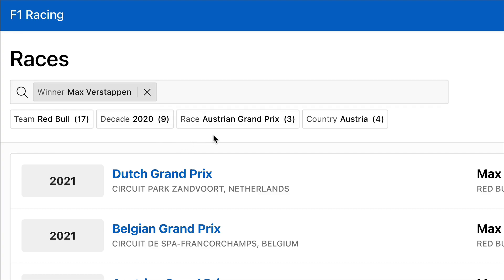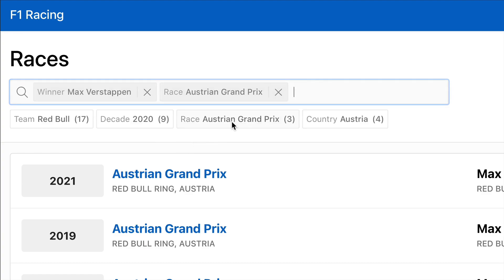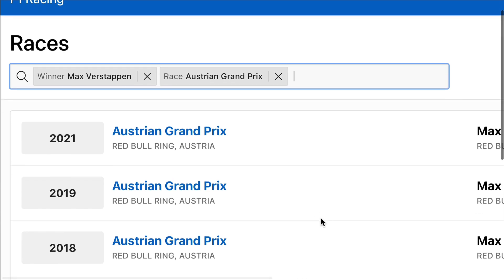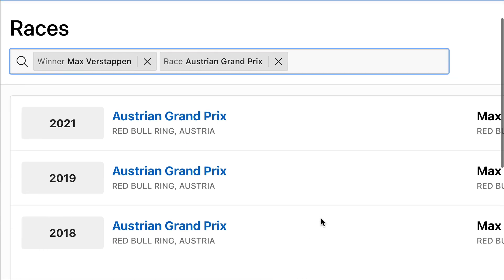Now I'm going to select the Austrian Grand Prix. At this point, the chips disappear. This is intentional, as the remaining filters provide very little value to restrict the data set any further. The result is a simplified experience that eliminates clutter and complexity.